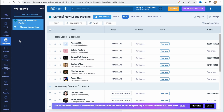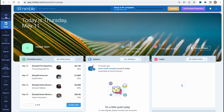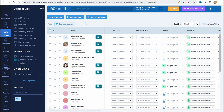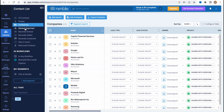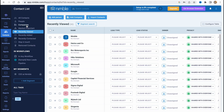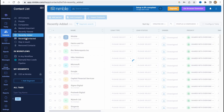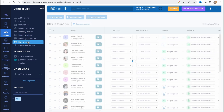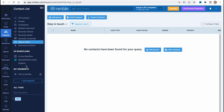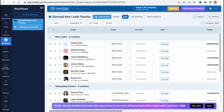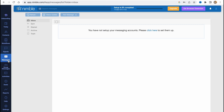In every single folder the navigation is pretty simple. At the top of the screen we have the option to interact with our data — for example, on Contacts we can add a person, add a company, or import contacts. In the left additional menu, we can find All Contacts, People, Companies, Smart Lists, Recently Viewed, and so on. It's like a filter area where we can easily switch between recently added, recently viewed, and so on.